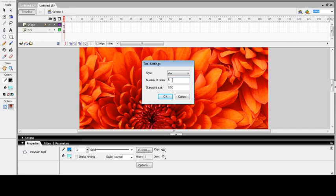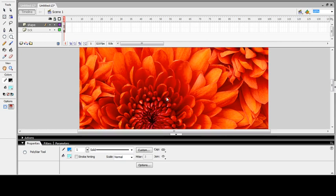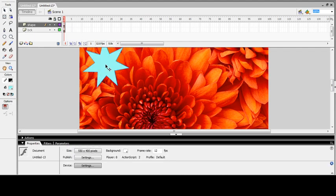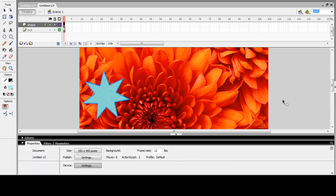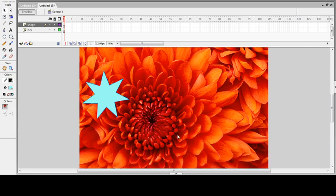Instead of five sides, if you want to create a seven-sided star, just change the number of sides and try to draw on the stage. Your star is ready with seven sides.